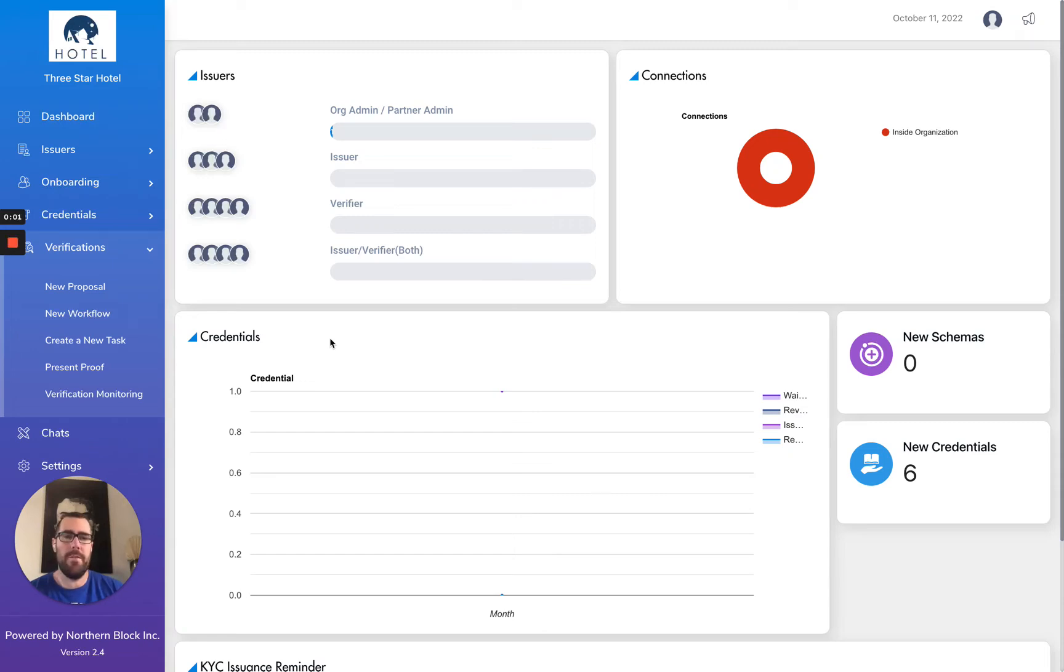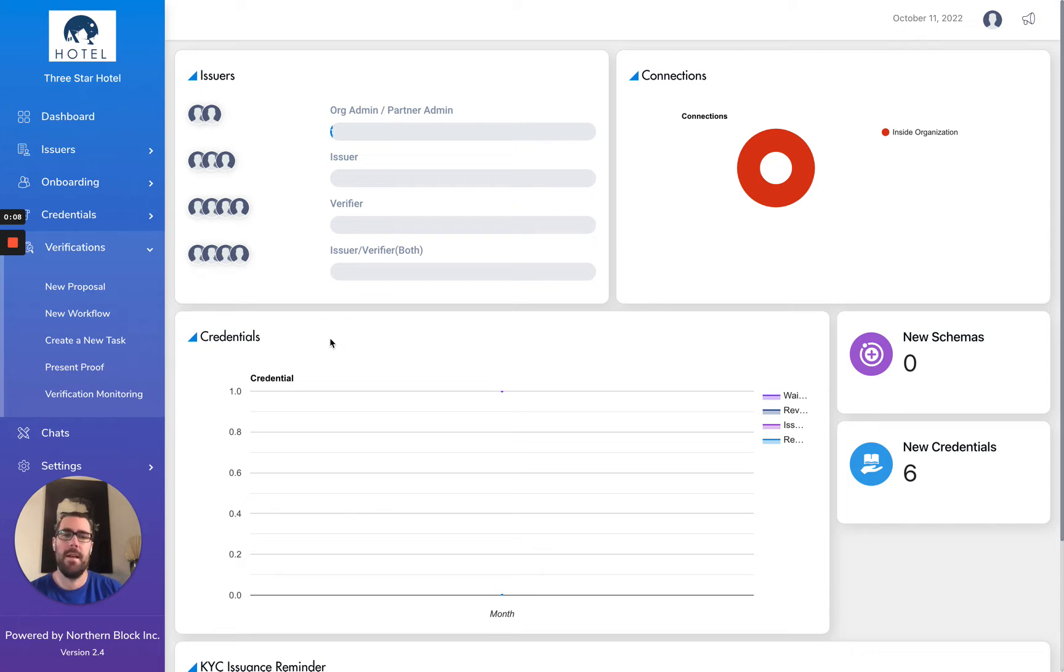This is a video demonstration of how to manage self-attested attributes through Orbit Enterprise. There are certain use cases where, as a verifier, you may be willing to accept self-attested attributes in your proof request.